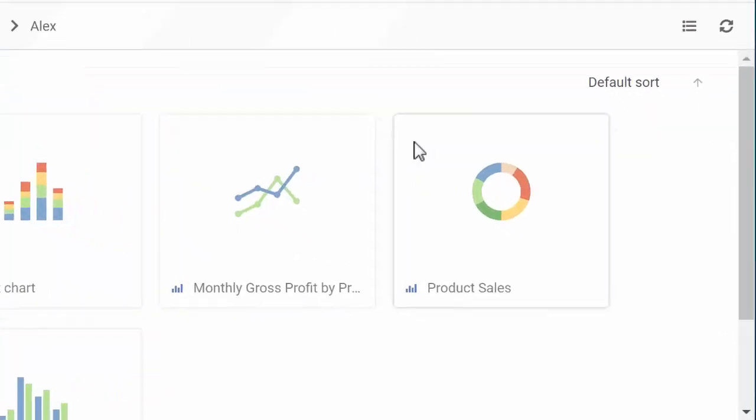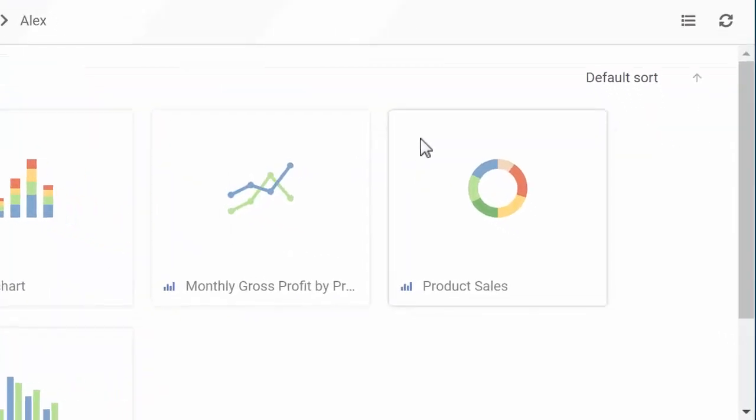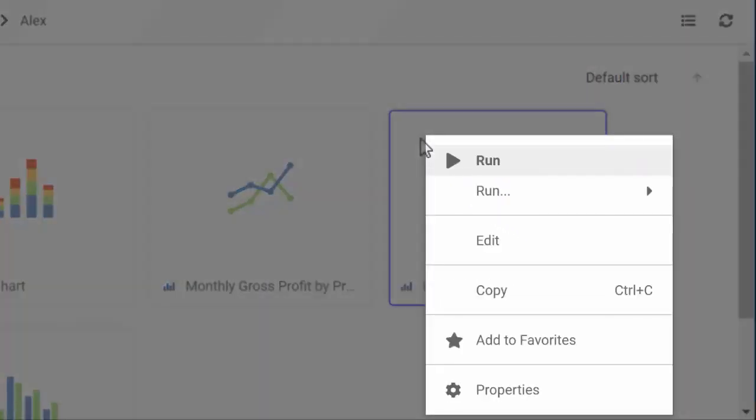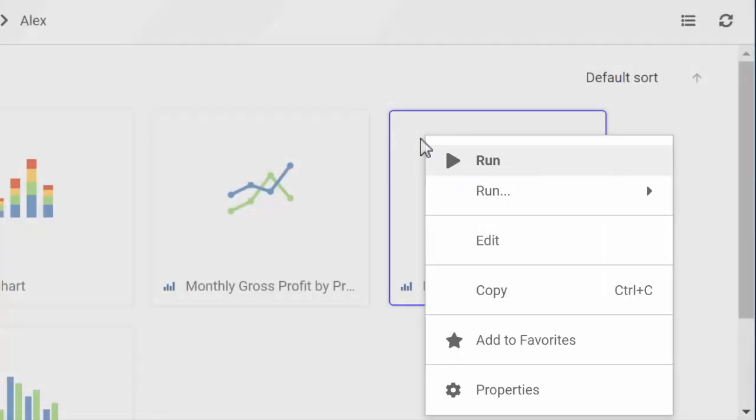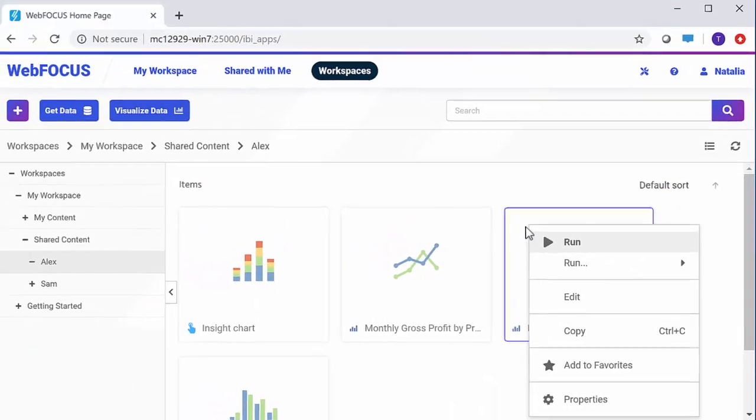When you right-click an item, a shortcut menu appears, enabling you to run, edit, schedule, add to favorites, share your content, and more, depending on the type of content and your user permissions.